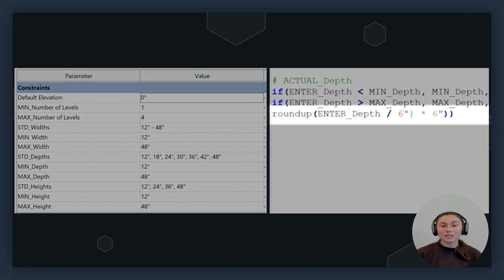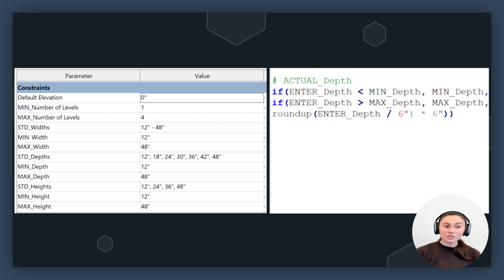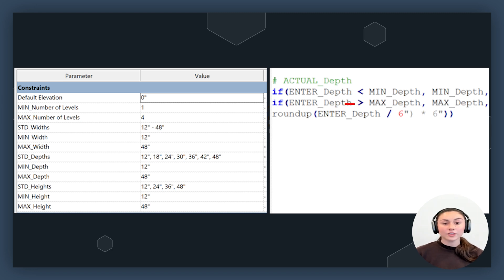Otherwise, if the depth that we enter is within the valid range, the formula will use the Roundup function. This divides the entered depth by 6 inches, then rounds it up to the next whole number, and multiplies the result by 6 inches. Remember to properly close out your formula with parentheses, keeping in mind that the number of closing parentheses corresponds to the number of nested conditions in your formula. For this formula, I'm going to close it with two parentheses.